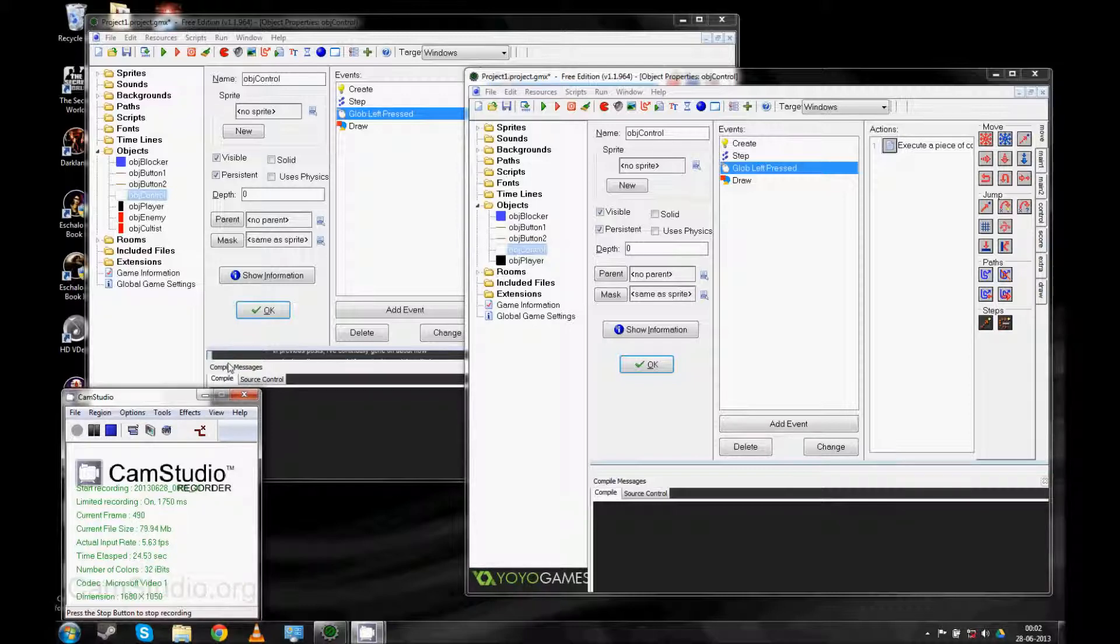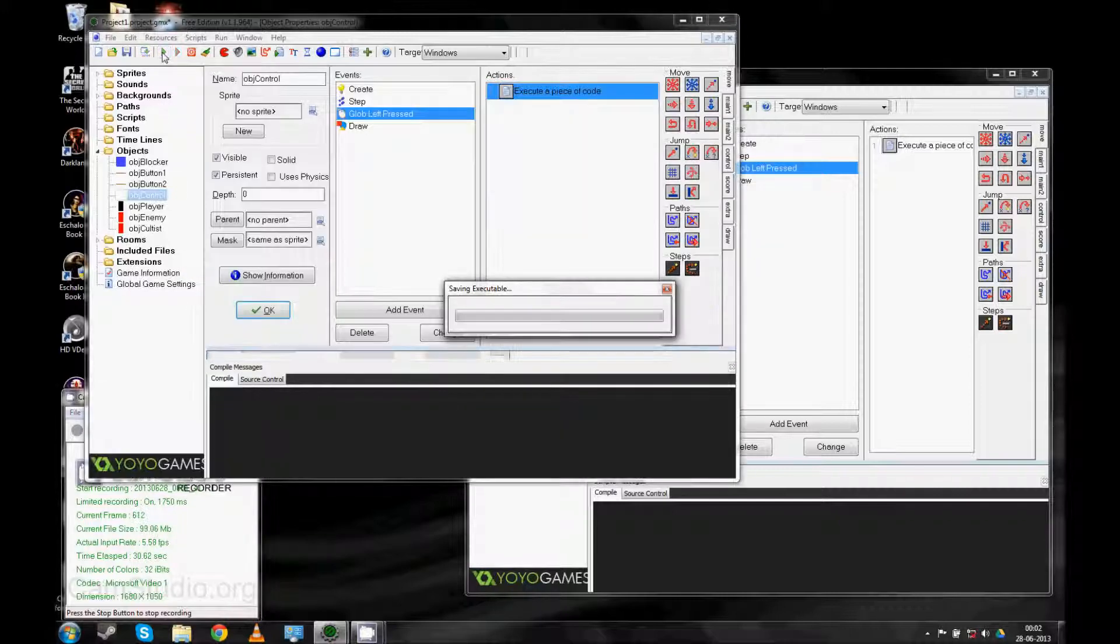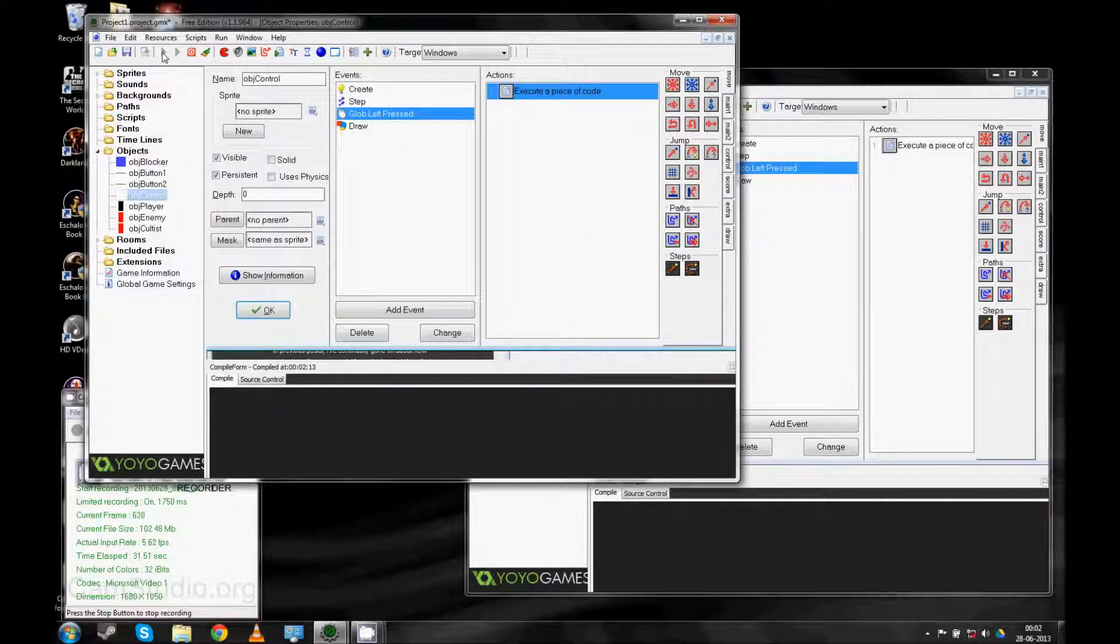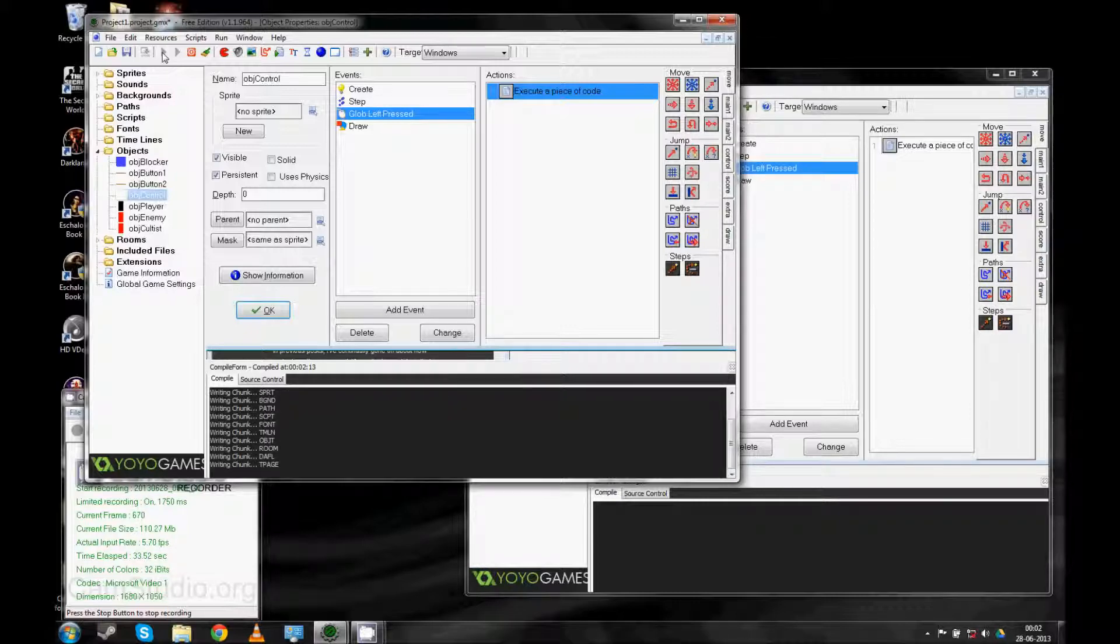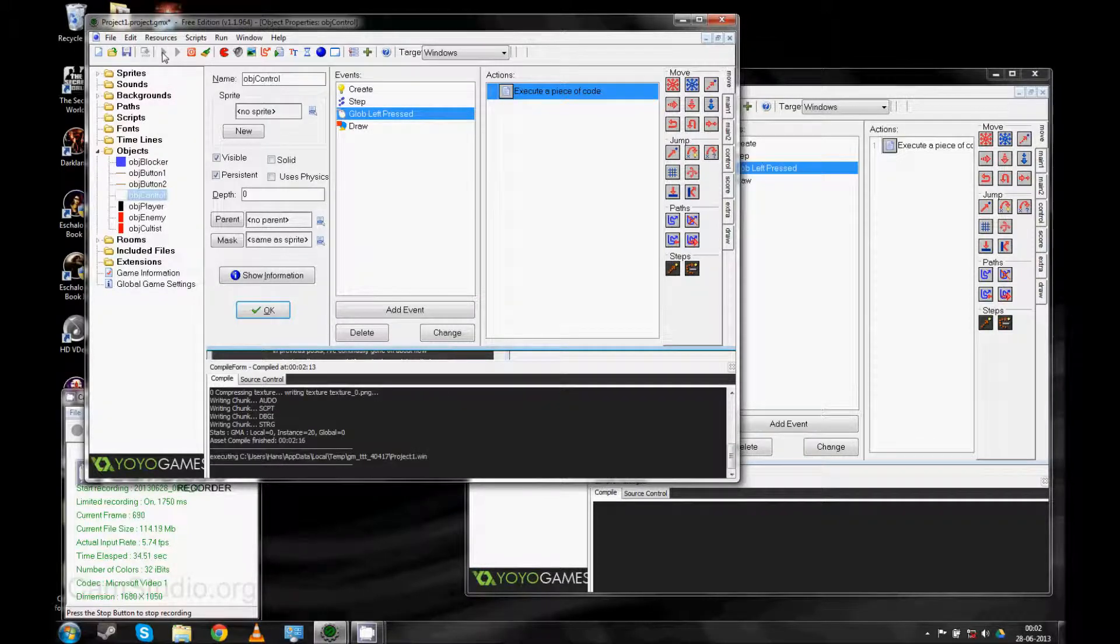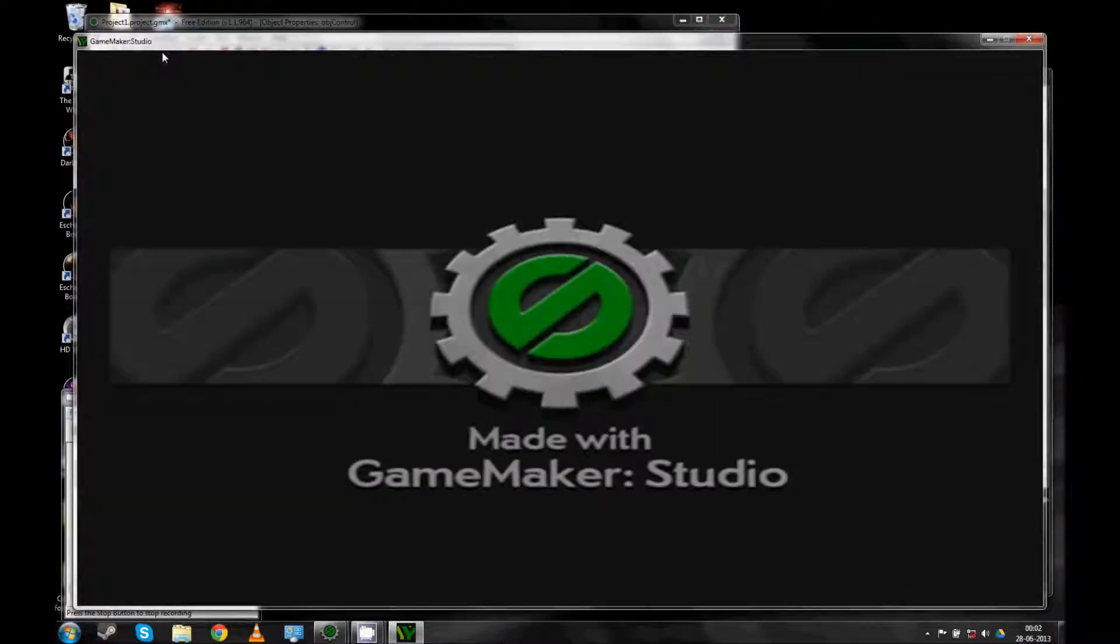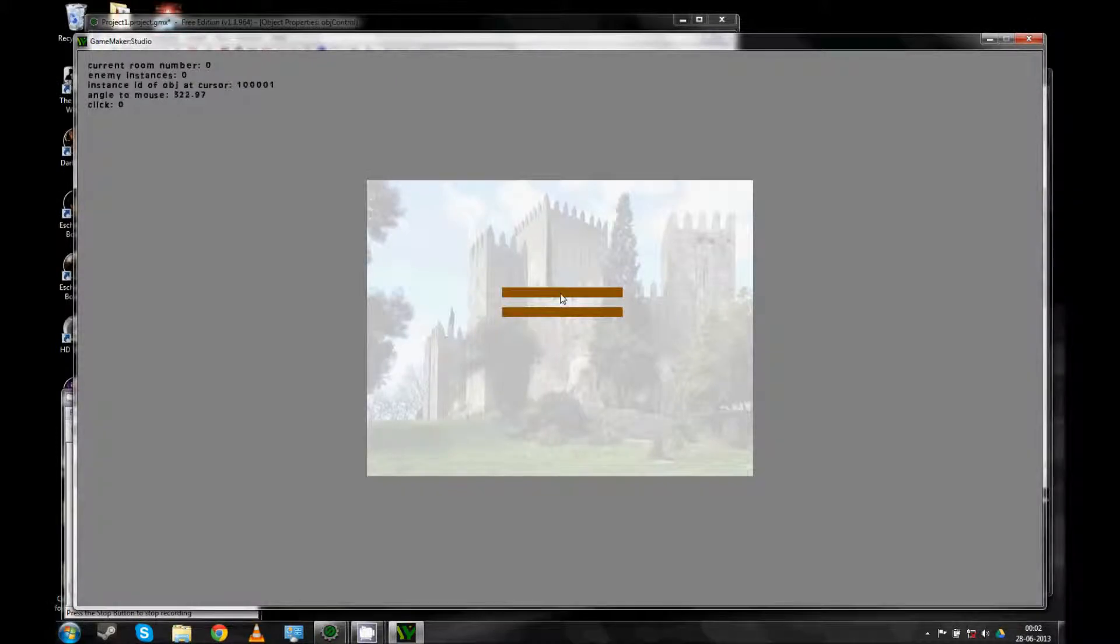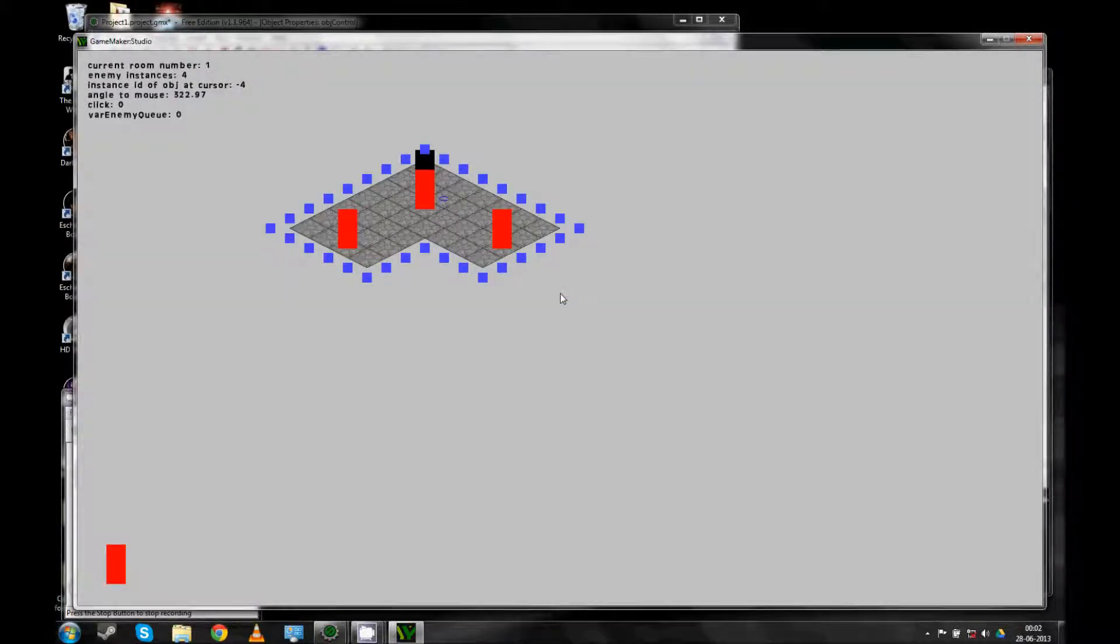And what better way to do that than to show you how it's running so far. Here we are. So, it looks a lot like last time.